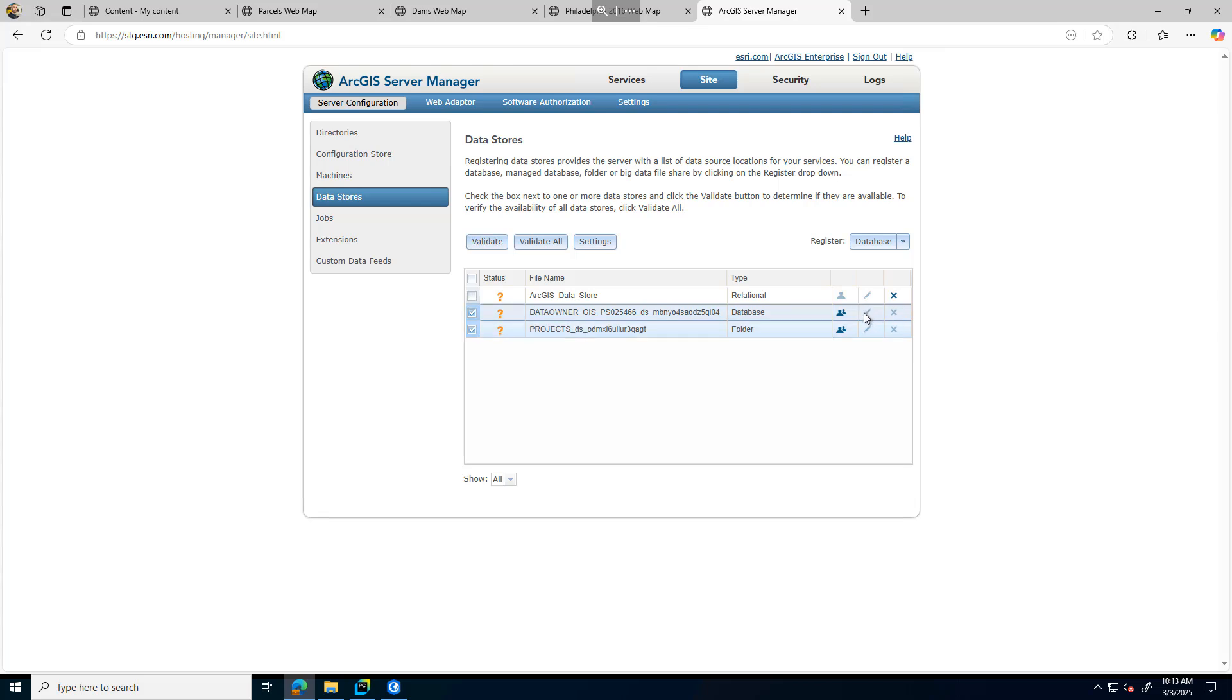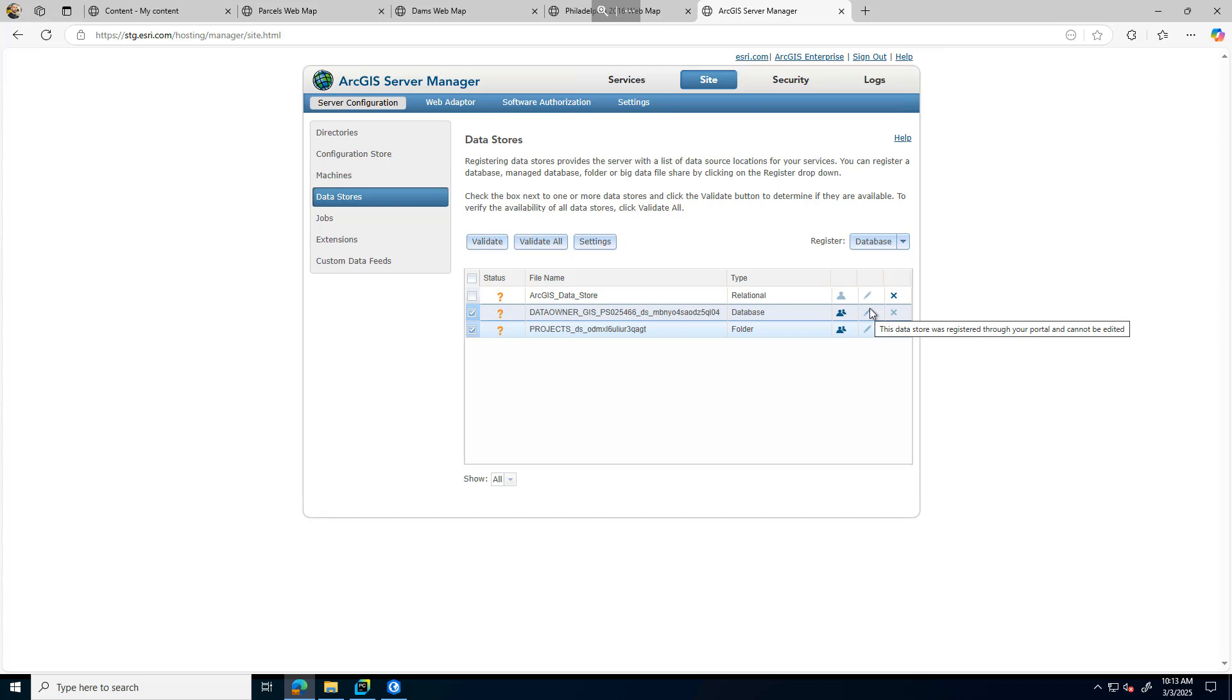But you can see that the edit button is grayed out. The reason being is because I actually registered these via Pro, so I'll have to do that through Portal. But if I registered my Enterprise geodatabase or my folder connection through here, I can edit my connection there.